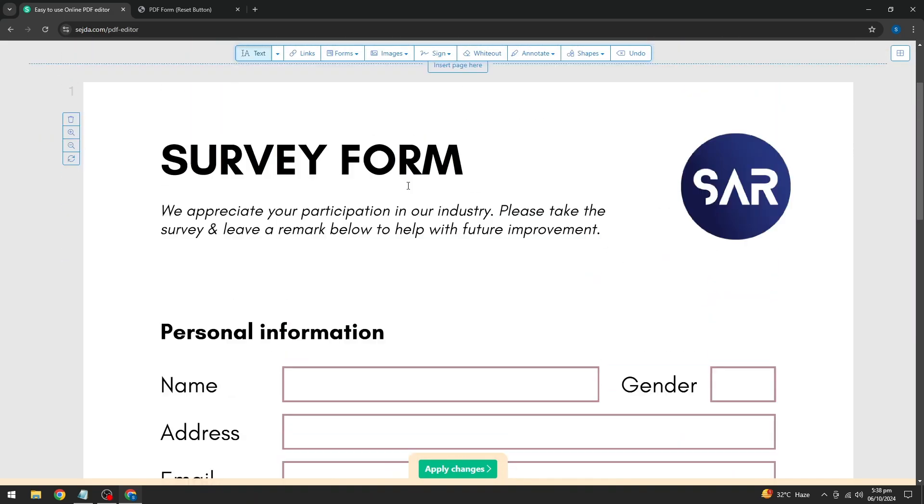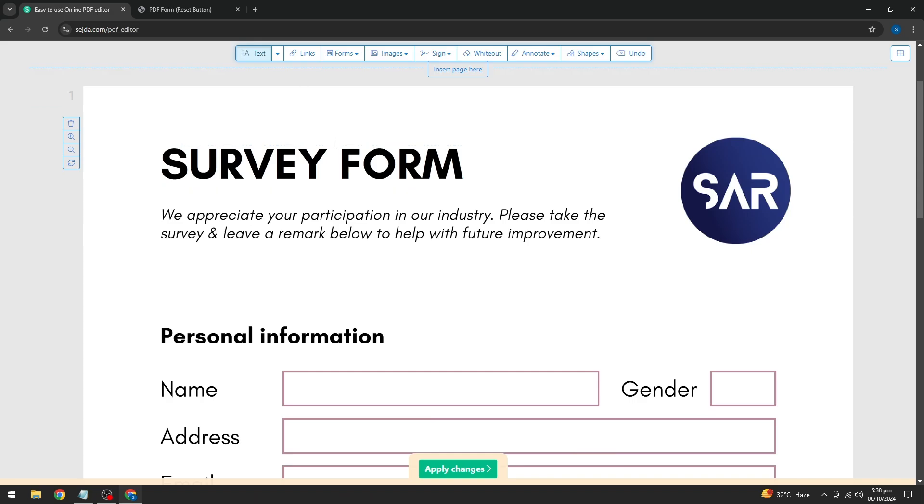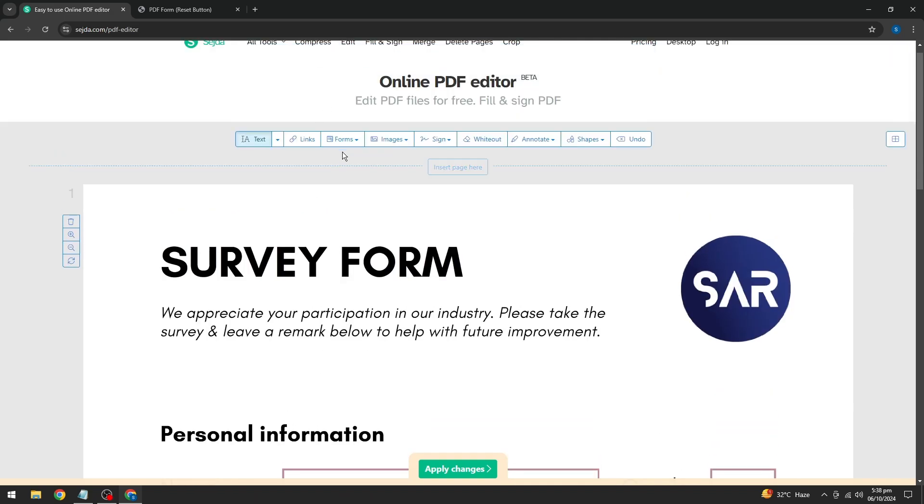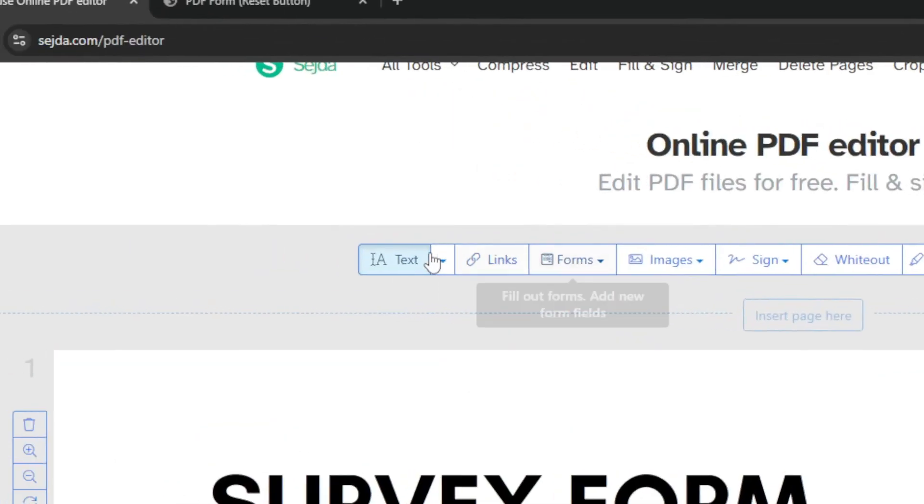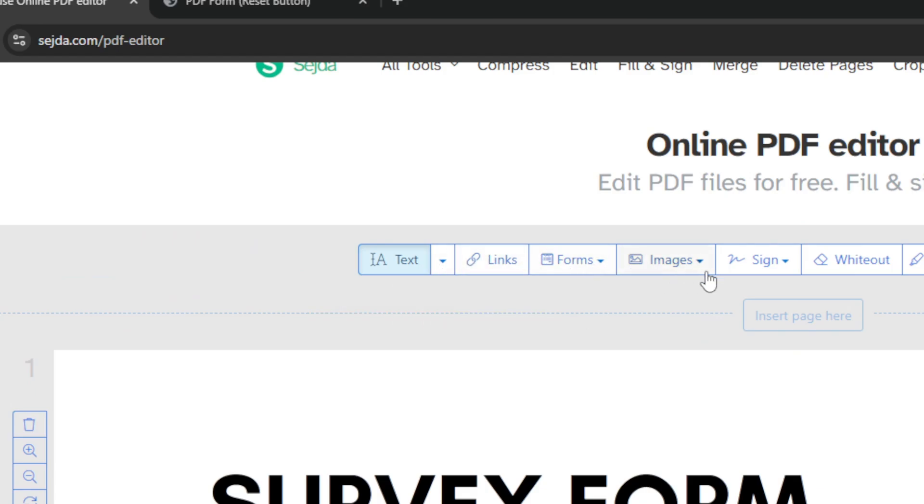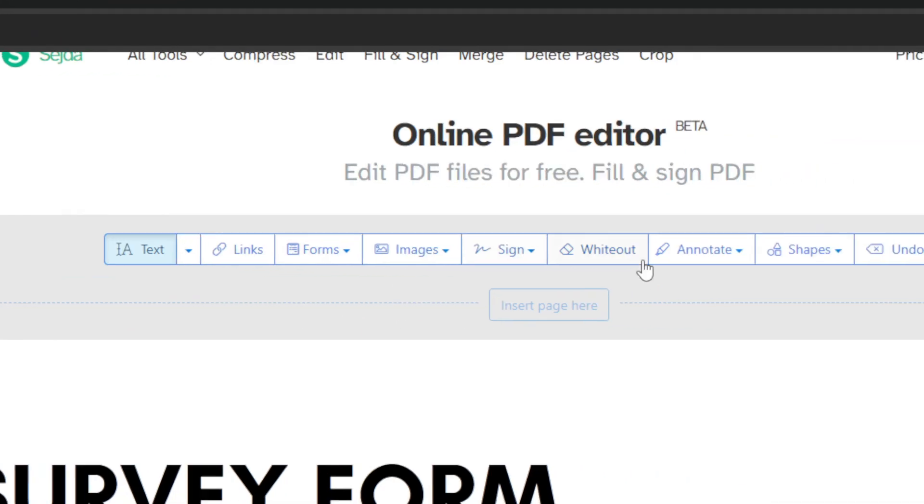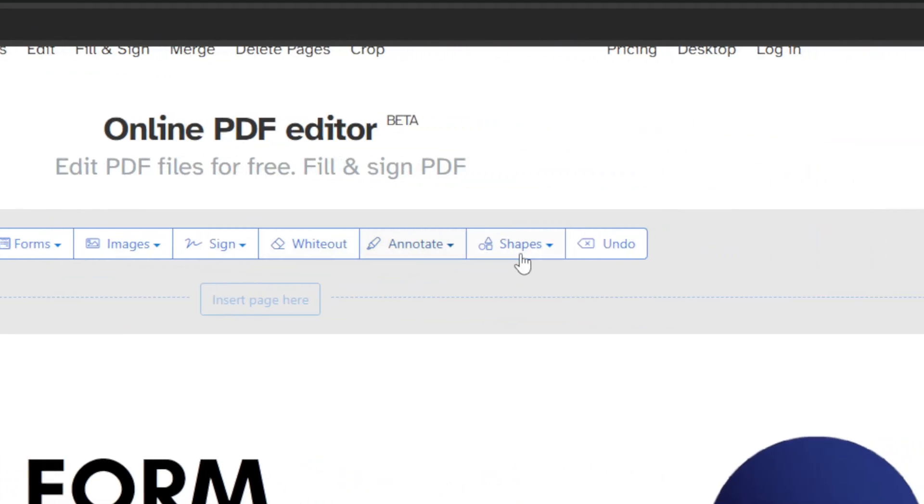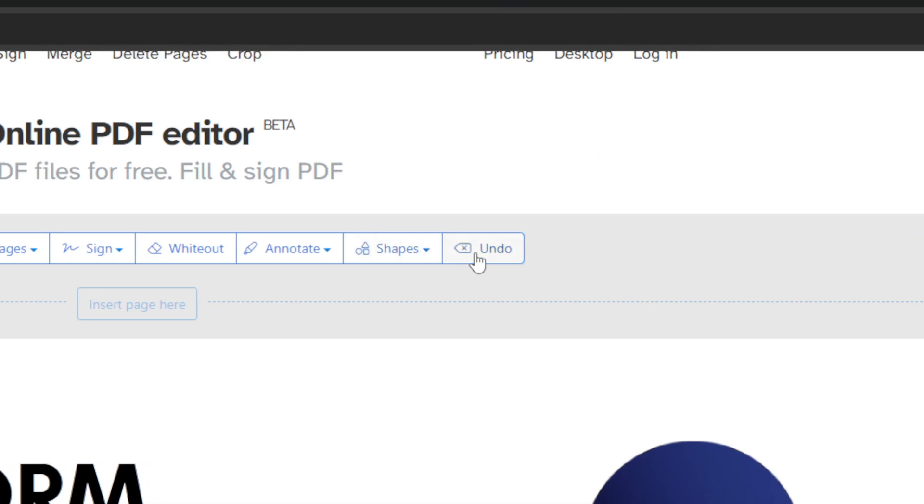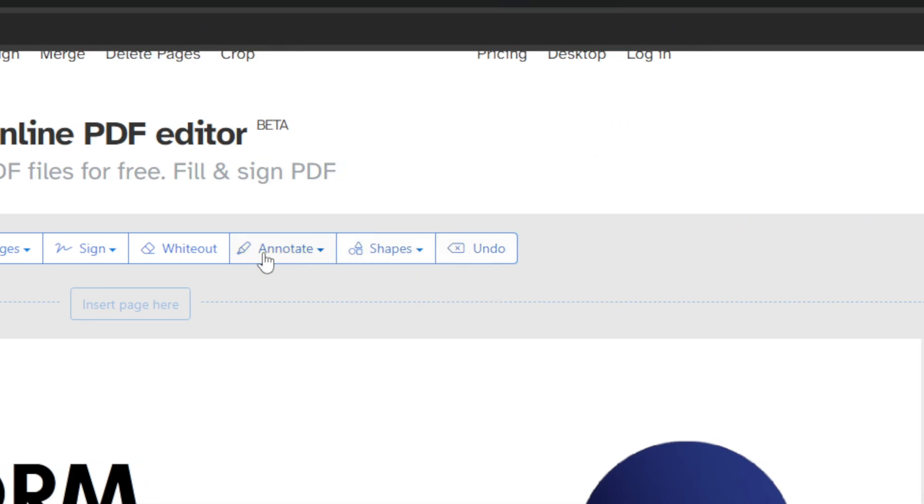Now, at the top toolbar, you'll notice several options you can use to edit your PDF. You can edit text, add links, images, sign your document, and even add shapes. But in this video, we're going to focus specifically on making the PDF fillable.